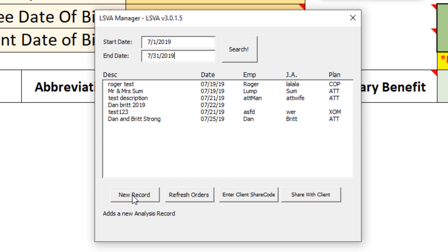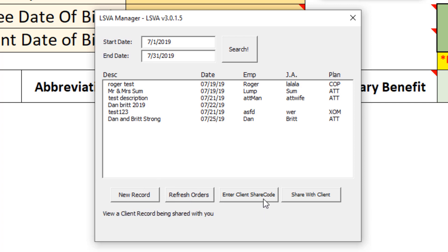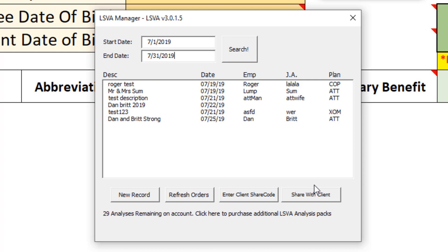I just find that apps that do this are really cool looking and it really captures the attention of the user when that static label decides to change. Like, 'oh, that button adds a new analysis record.' If I hover here, it says 'this accesses a new purchase' or shares a client record. But as soon as I hover away from that button, it changes back to the default.